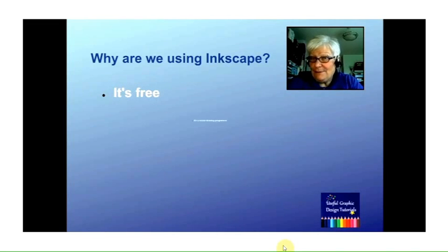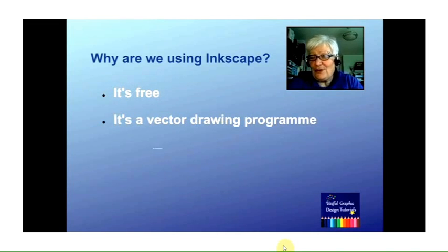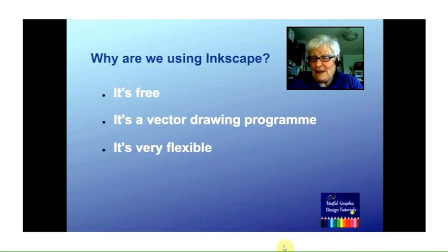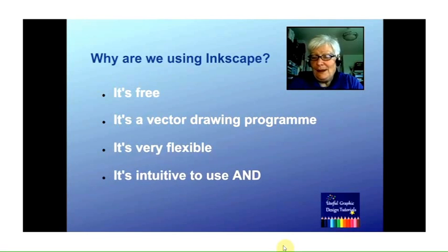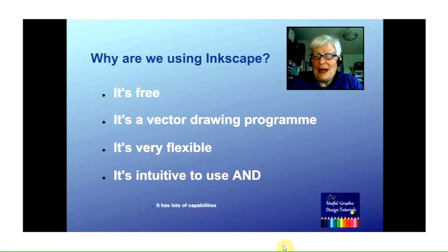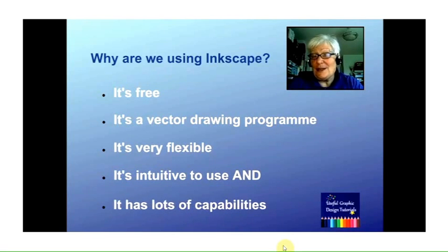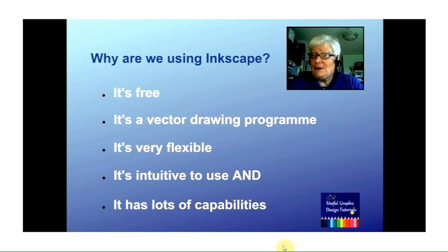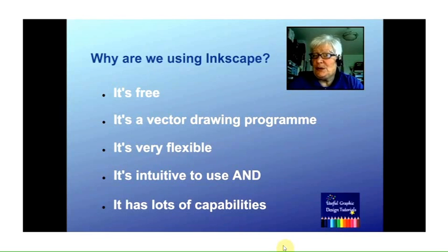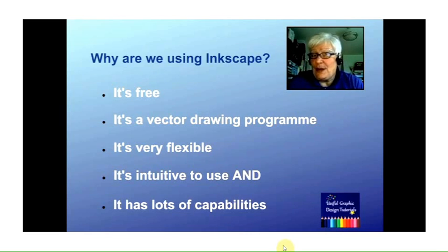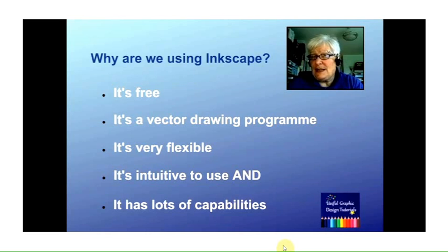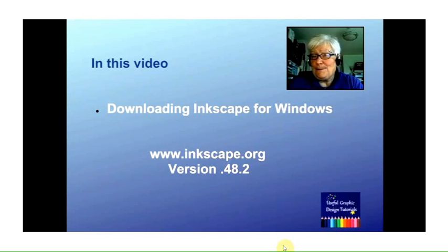It's also free, it's a vector drawing program, it's very flexible, it's intuitive to use, and it has loads of capabilities. So if you're interested in finding out a little bit more about how to use it—and we do recommend that you do because it's a great tool—then it's got plenty of meat to get your teeth into.